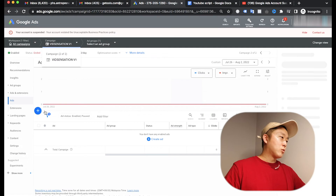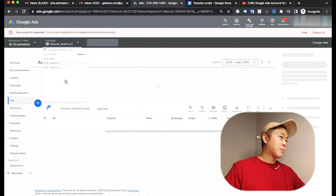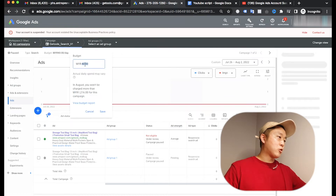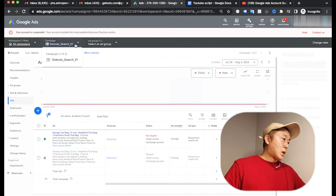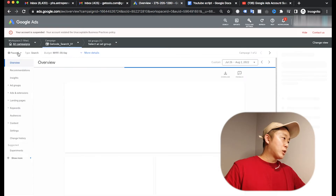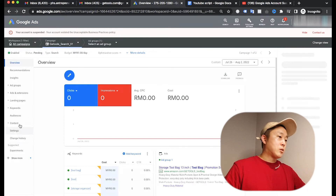I'm going to pause one campaign and enable the usual one that I normally run. This is my regular Google Ads account that I used to run. Currently my account is paused, so I'm going to set it to enabled. That means I'm going to use this usual account going forward.